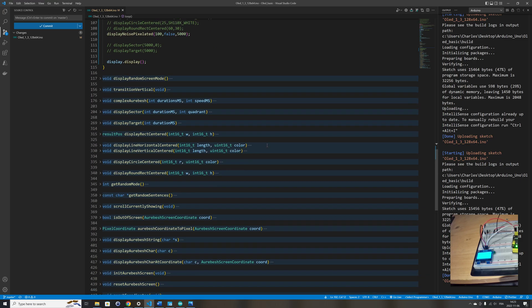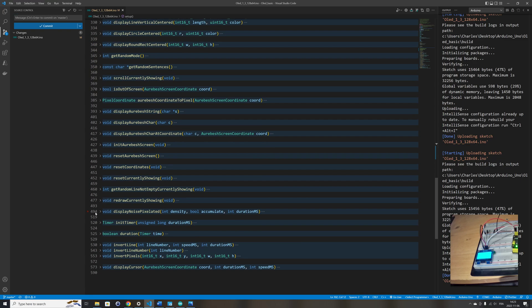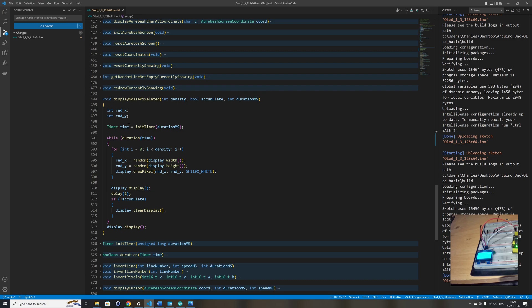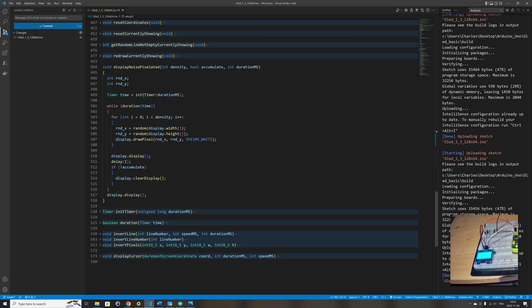Let's look at the code. It draws random pixels using the random function that is native to the Arduino library. I'm using a duration function to play the animation during a set amount of time. I have two helper functions: an initTimer function and a duration function, making it very easy to start a timer and write a loop that will execute during the time provided — in this case passed into the displayNoisePixelated function.